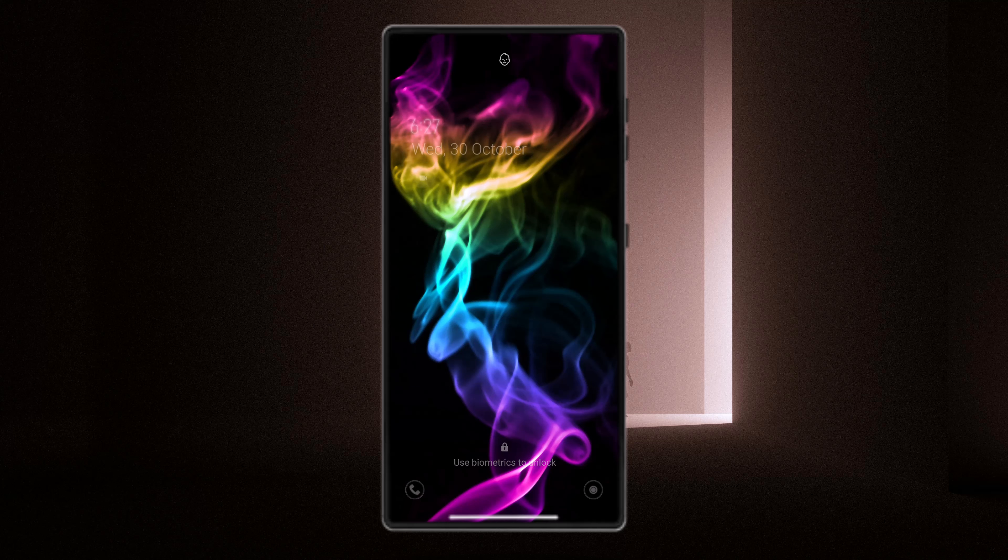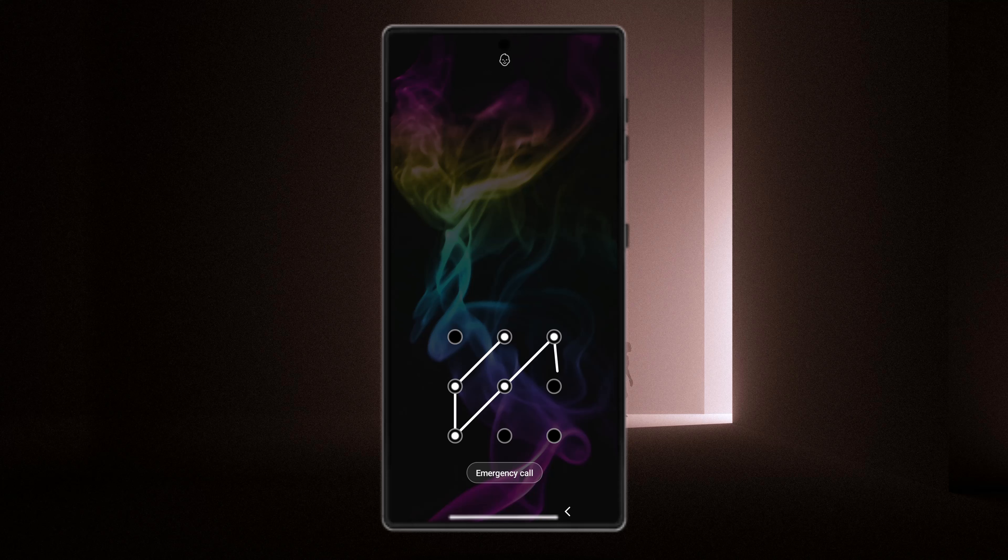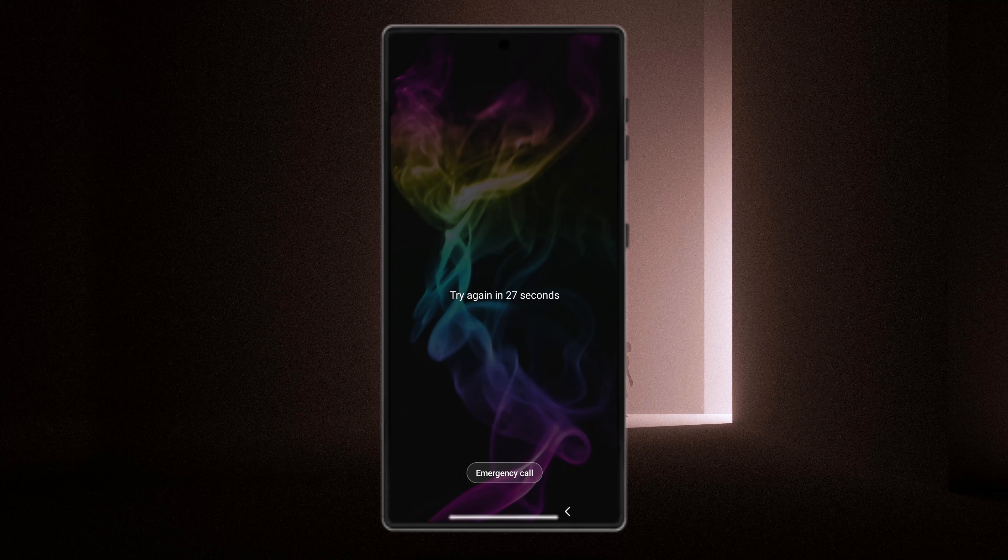Are you tired of being locked out of your own phone? You're not alone. Whether it's a forgotten password, a stubborn fingerprint sensor, or a face ID that just won't recognize you, being locked out can feel like you've lost access to your entire digital life. But here's the good news.